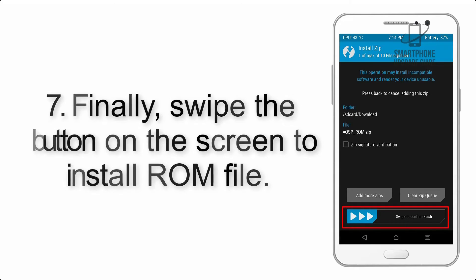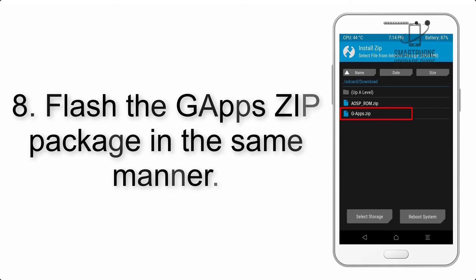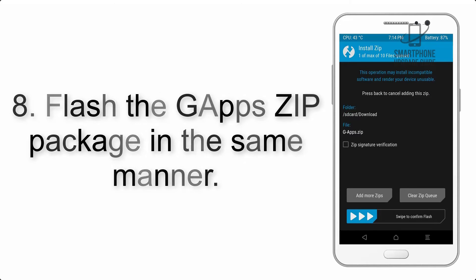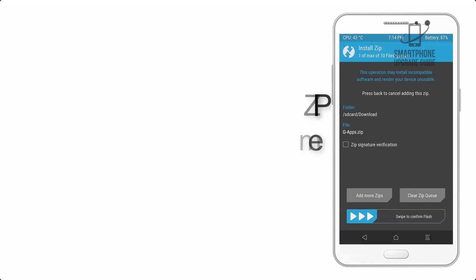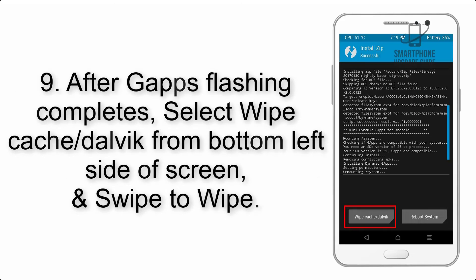Step 8: Flash the GApps zip package in the same manner.